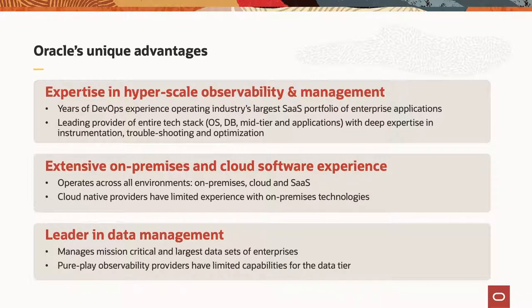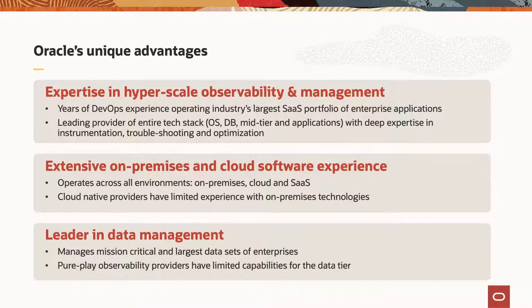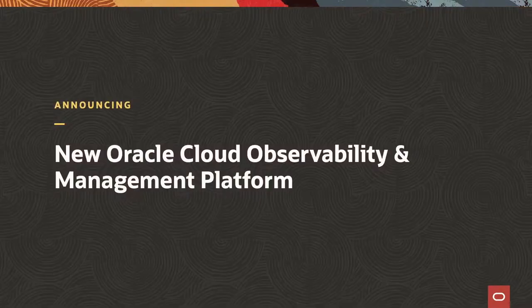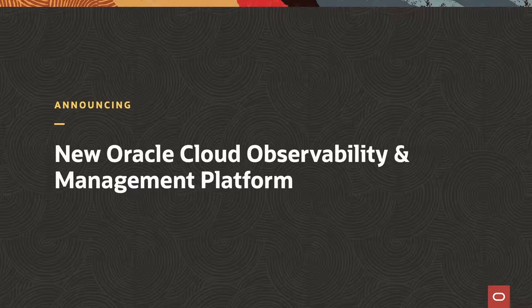The fact that we have operated every layer of the stack, as well as the fact that we've been operating these SaaS environments for our customers, which has forced us to build and develop these tools ourselves, and then combine that with the reality that we already are the leader for data management for all of these enterprise customers. It provides us a unique position, both in terms of the assets that we've created over the years, as well as the customer experience and the customer feedback that we've gotten.